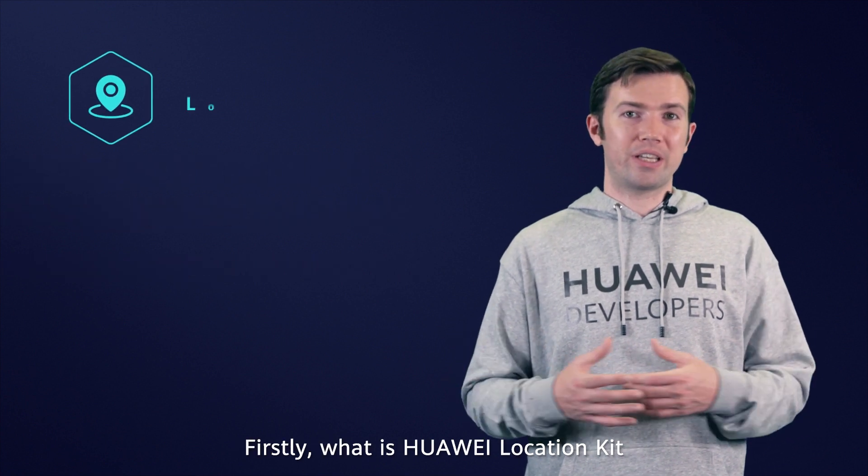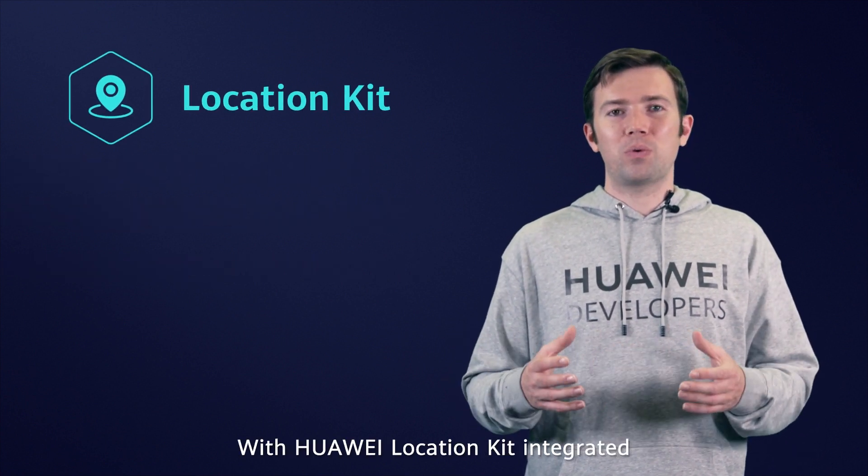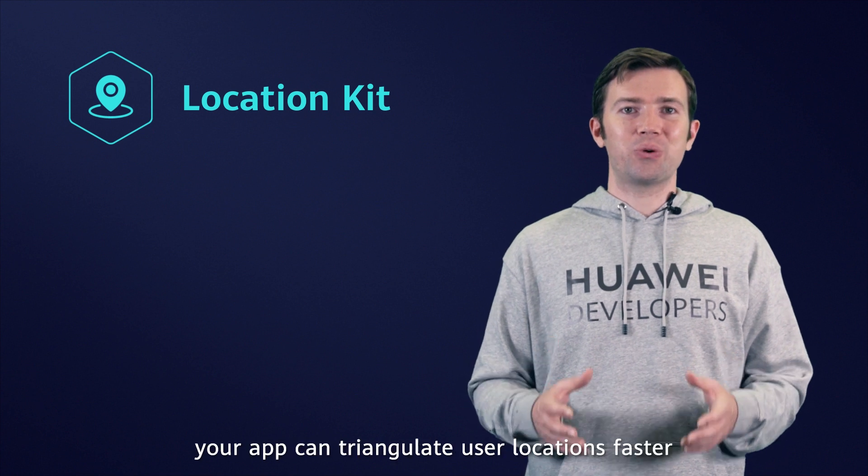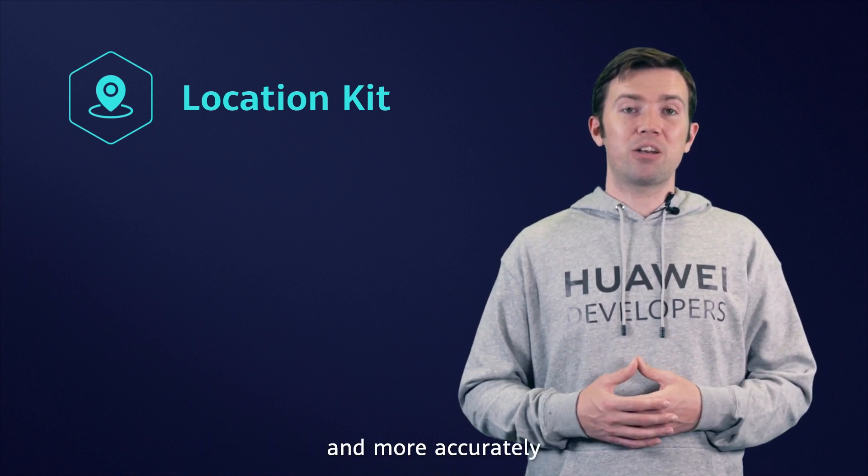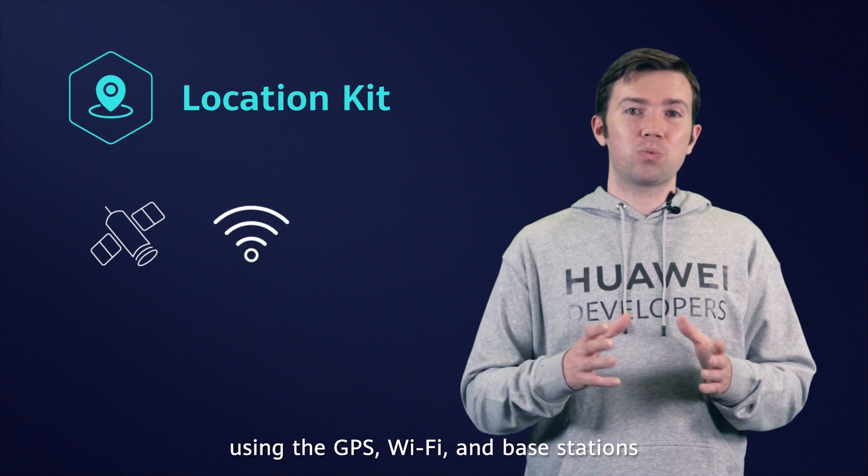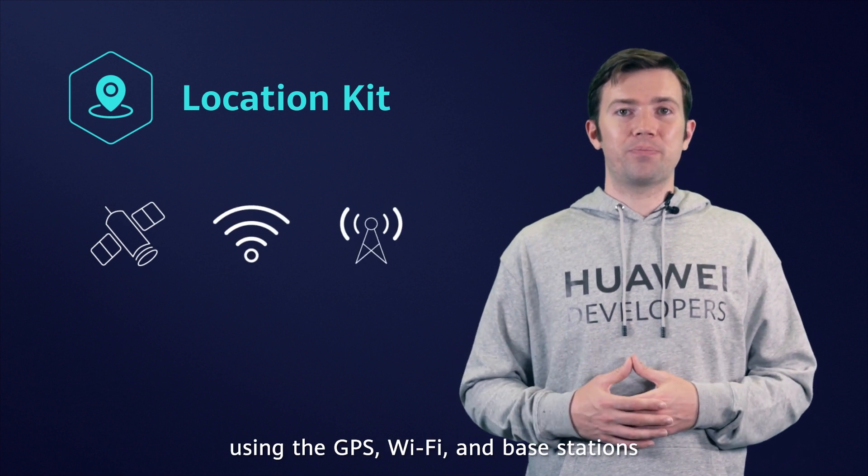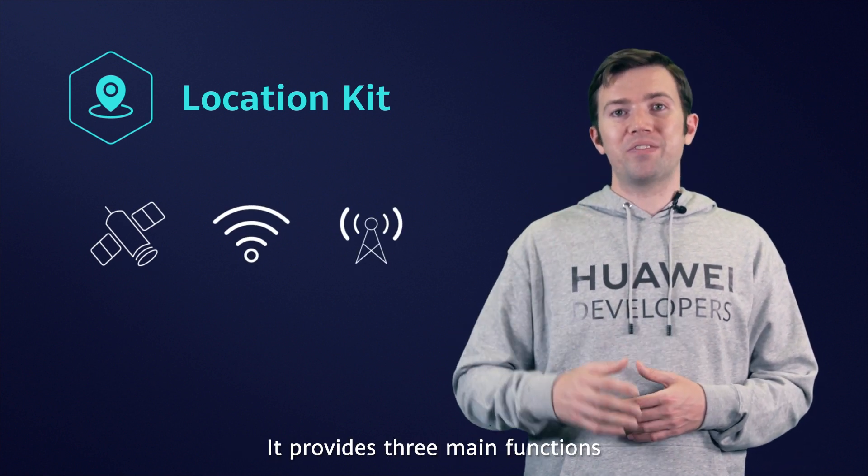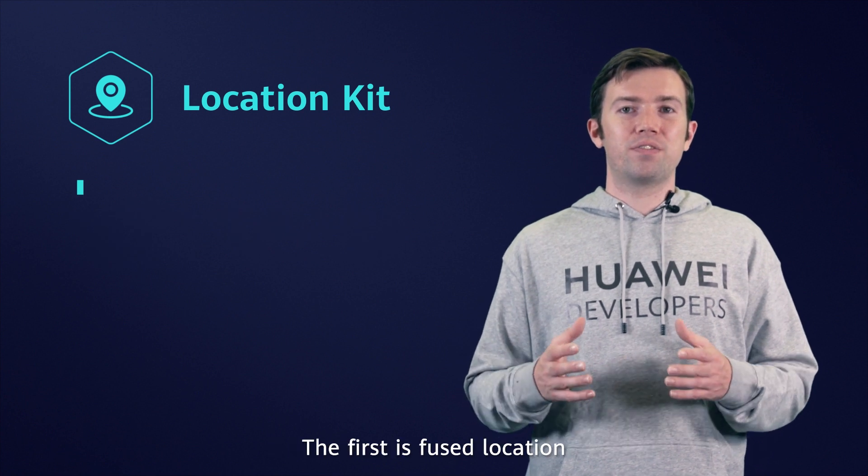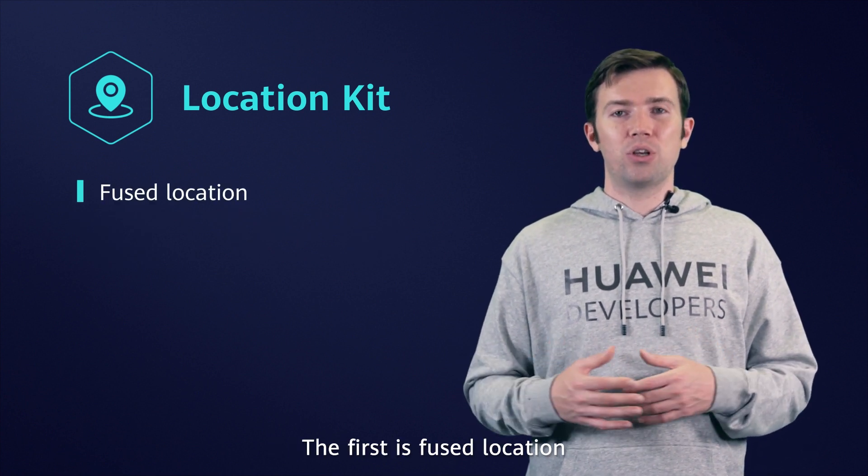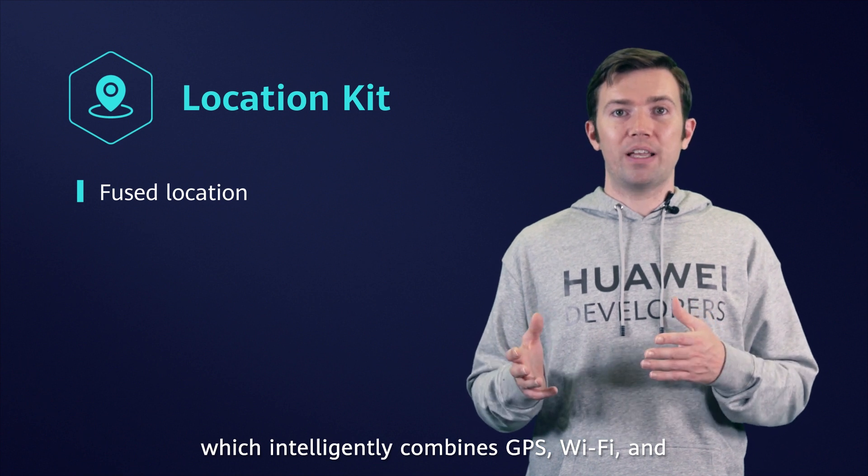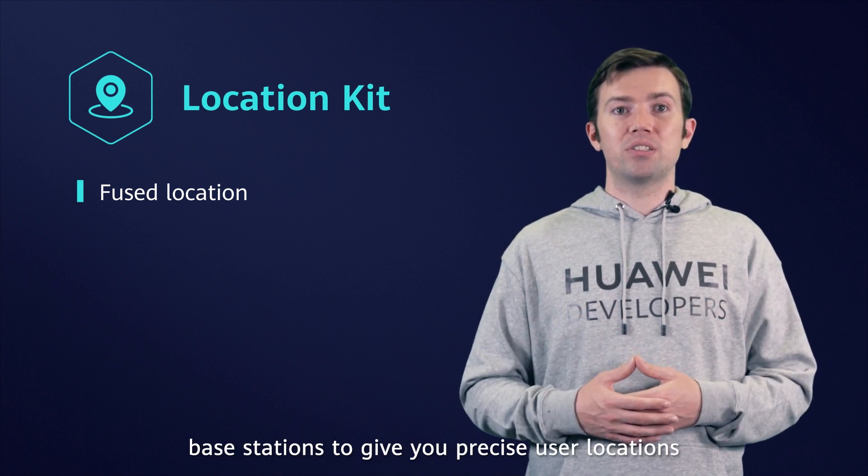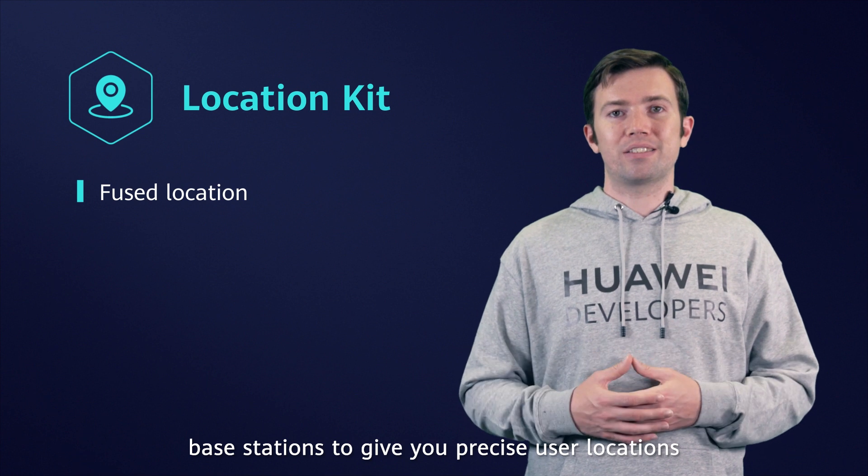Firstly, what is Huawei Location Kit? With Huawei Location Kit integrated, your app can triangulate user locations faster and more accurately using GPS, Wi-Fi, and base stations. It provides three main functions. The first is Fuse Location, which intelligently combines GPS, Wi-Fi, and base stations to give you precise user locations.